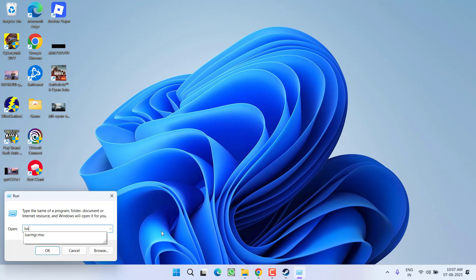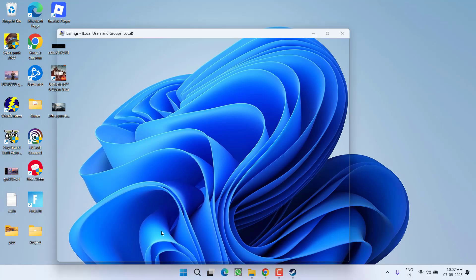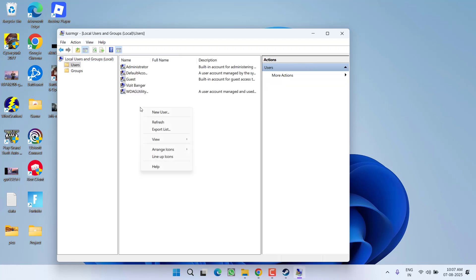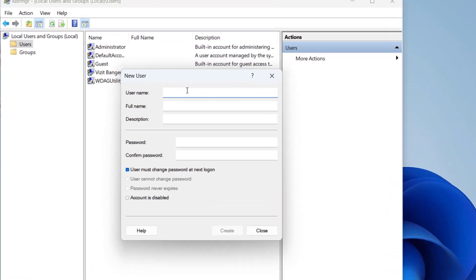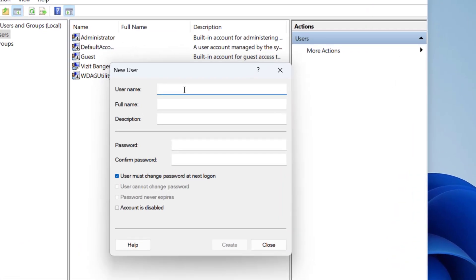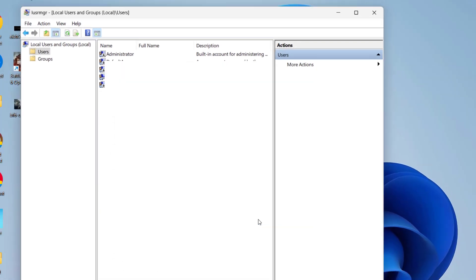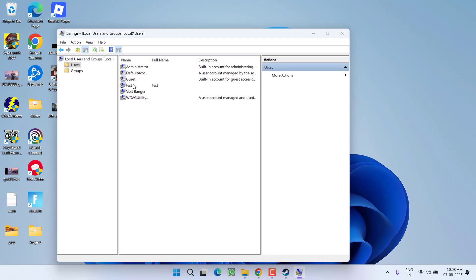Now right under the users, expand, right click and choose option new user. Give it any name, suppose I'll give it a name test. Again, full name, leave description blank, type any password. After doing so, uncheck this particular option and hit the option create. Now close it.